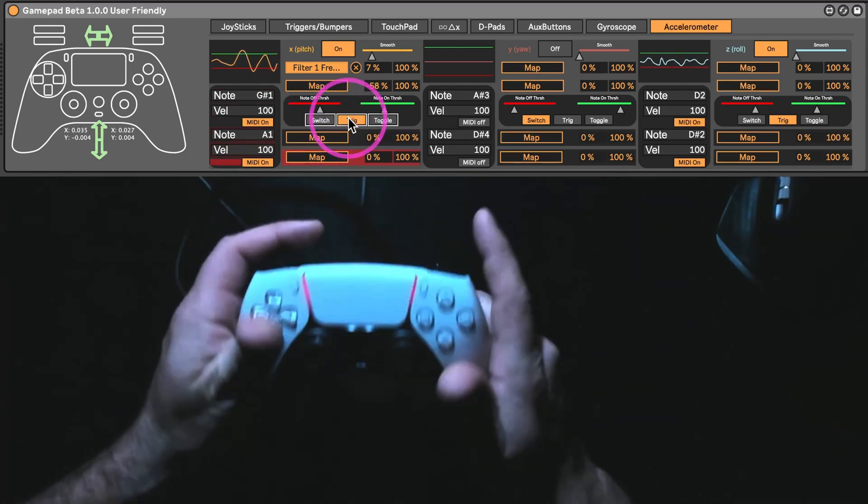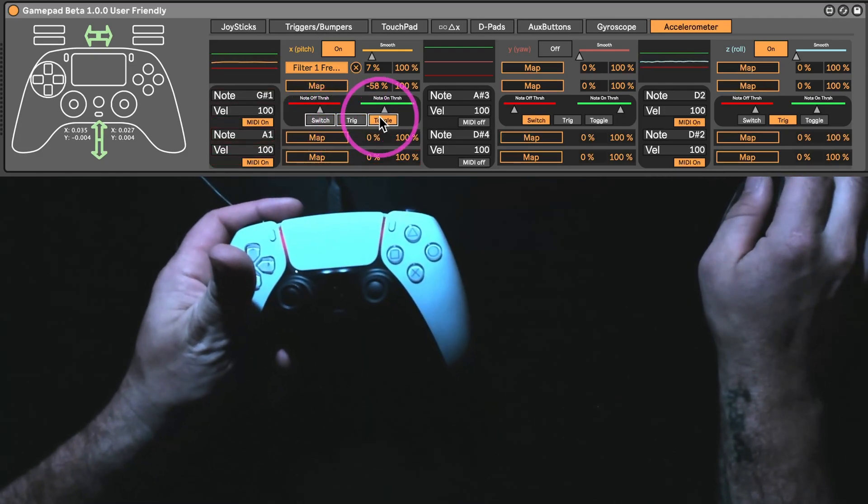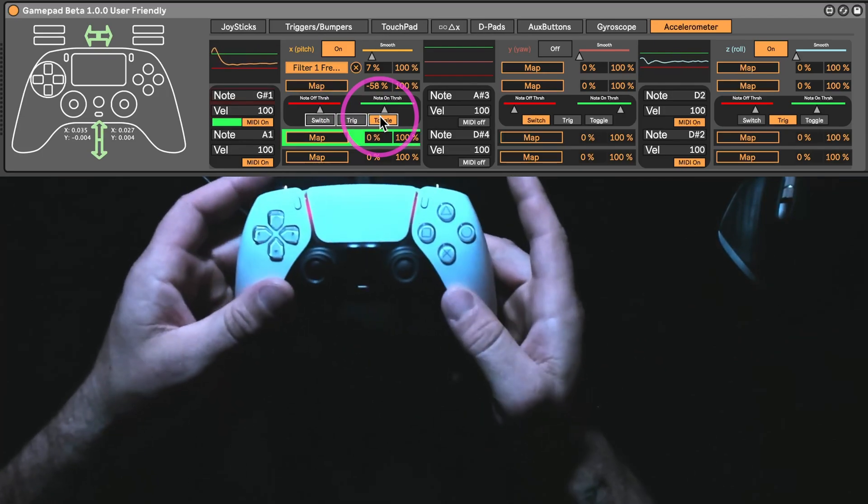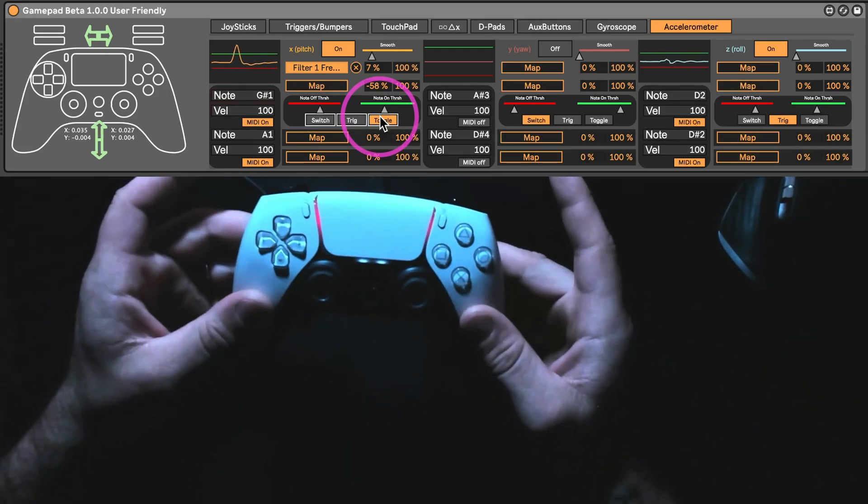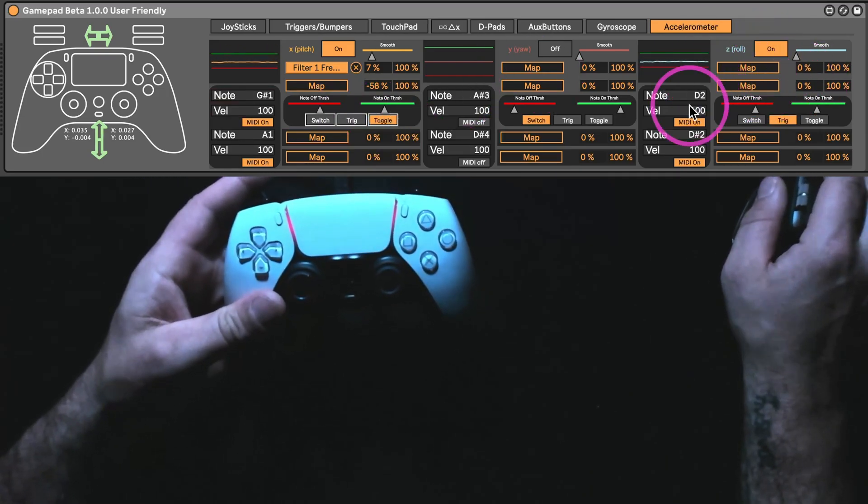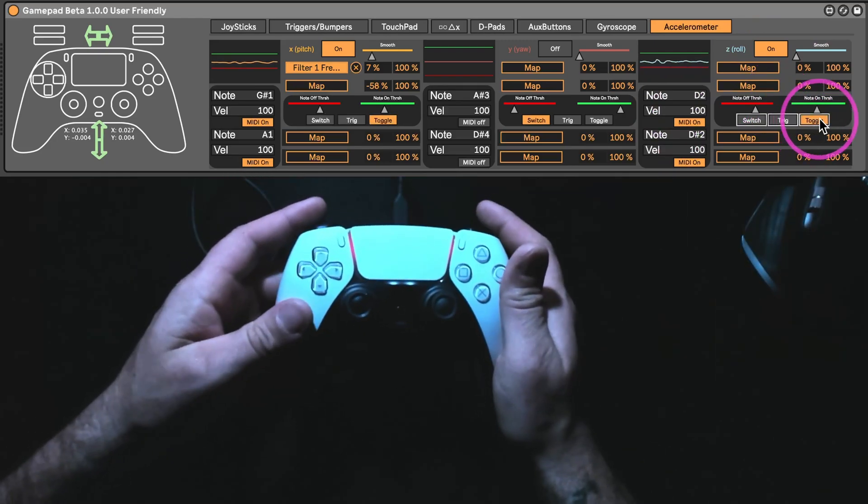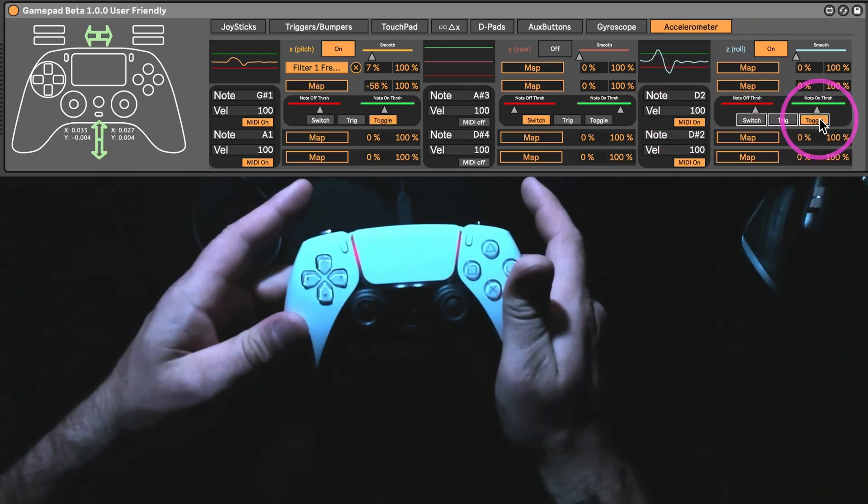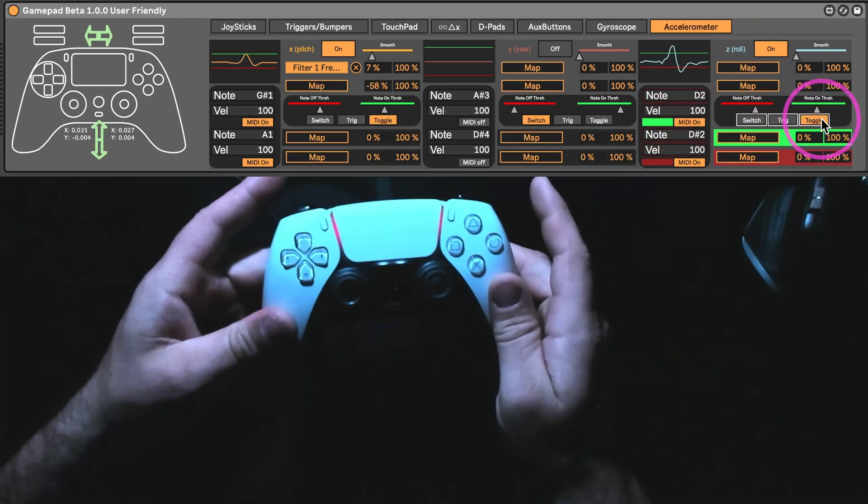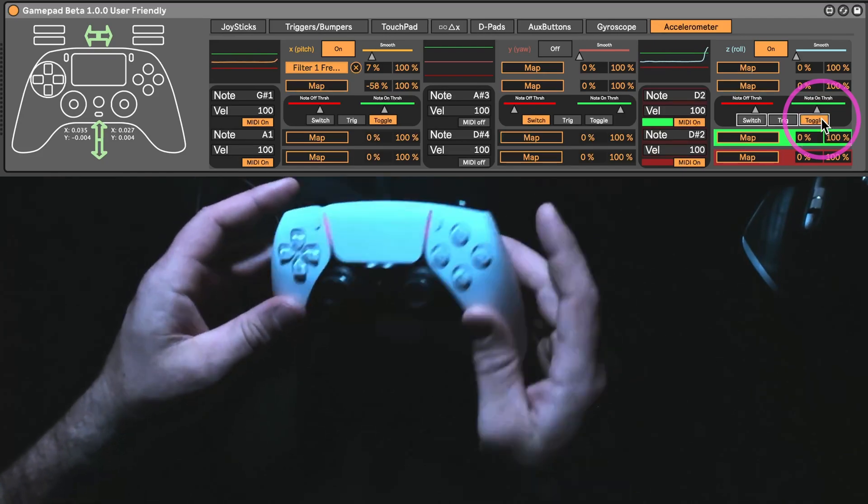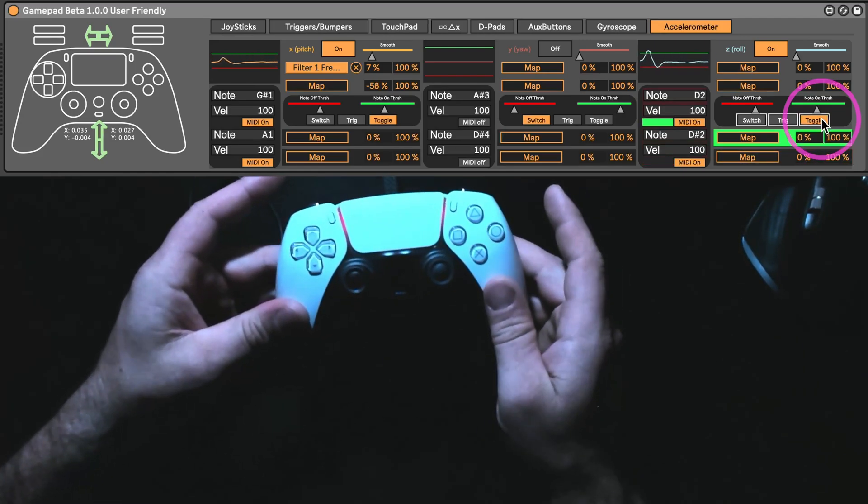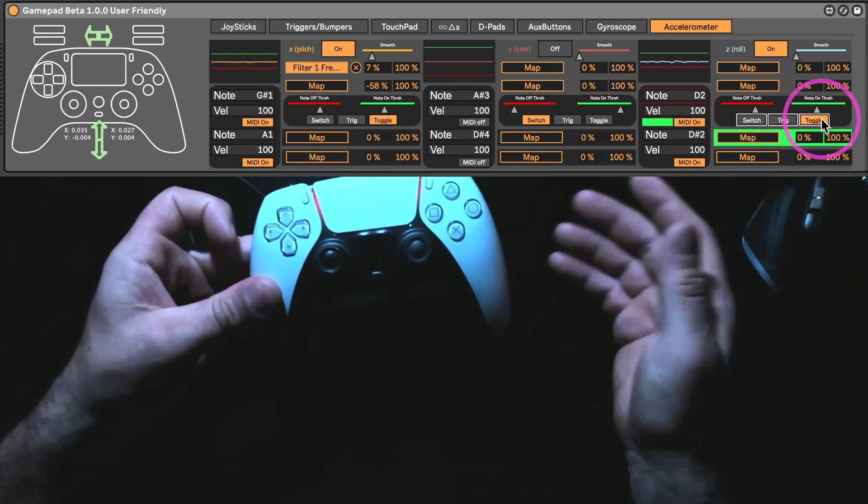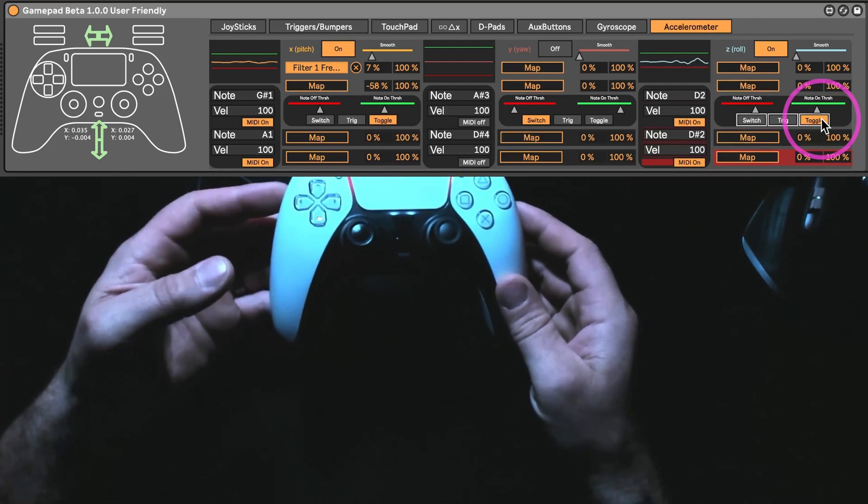Trig is just going to be trig, and then toggle, that's going to stay on until I trigger it again. I'll show you over here. It might make a little more sense. So, that's going to stay on until I do it again.